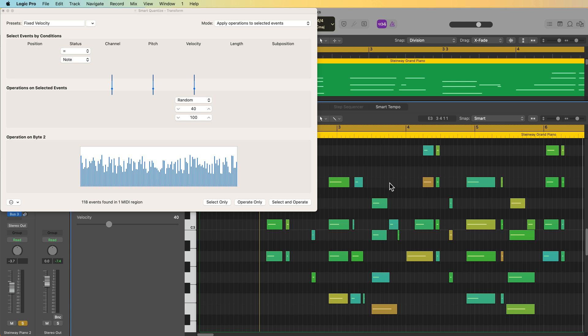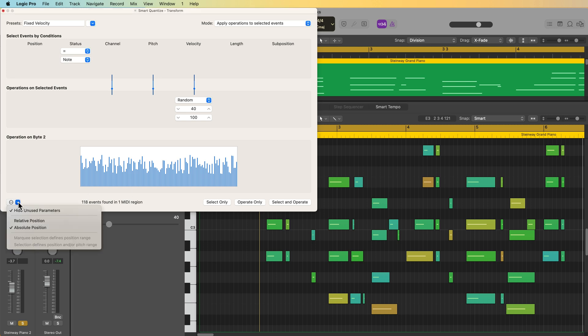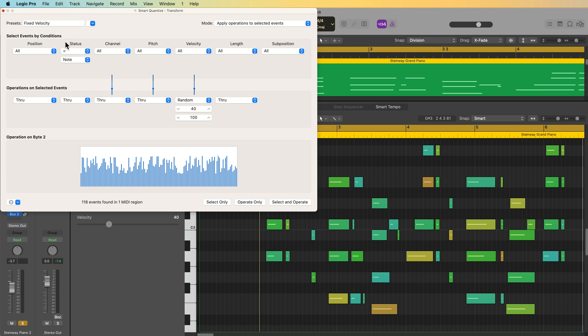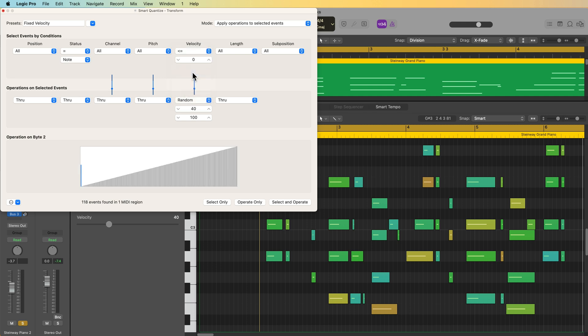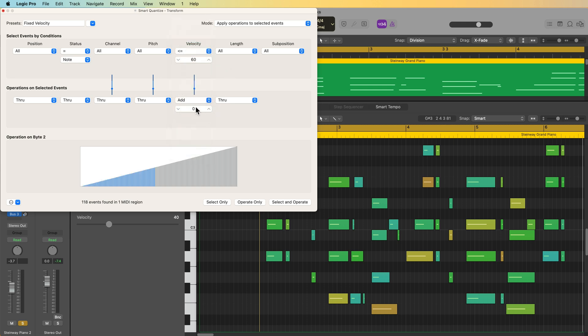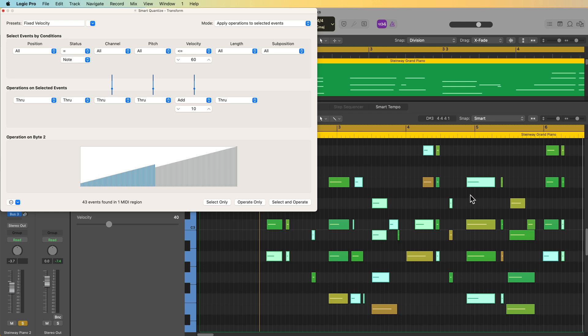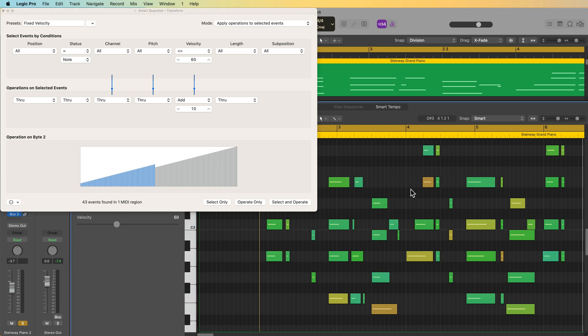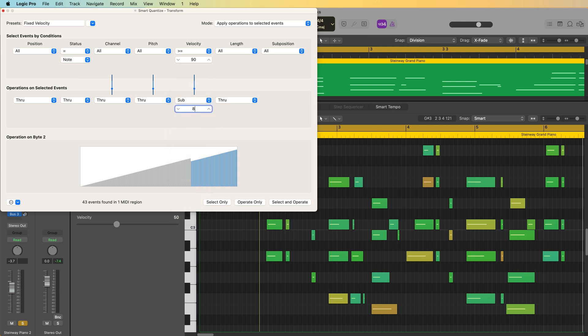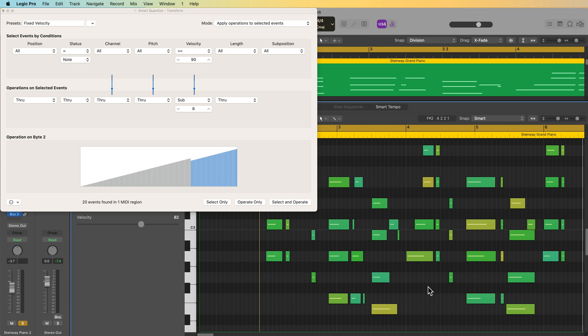Likewise, if I wanted only certain events to be selected based on velocity, I could unhide my parameters and I could say all notes that have a velocity that is less than or equal to, we'll say 60, all of those notes, I want to add 10 to them, just to bring up the softer notes. So I'll just click on select. It only selects the notes that are at or below 60, and then I can apply that operation to only those notes. Likewise, I could say notes that are greater than or equal to 90, I want to subtract seven or eight from these. So I click select, it only selects those notes that are above 90, and then I can apply the operation to those notes.